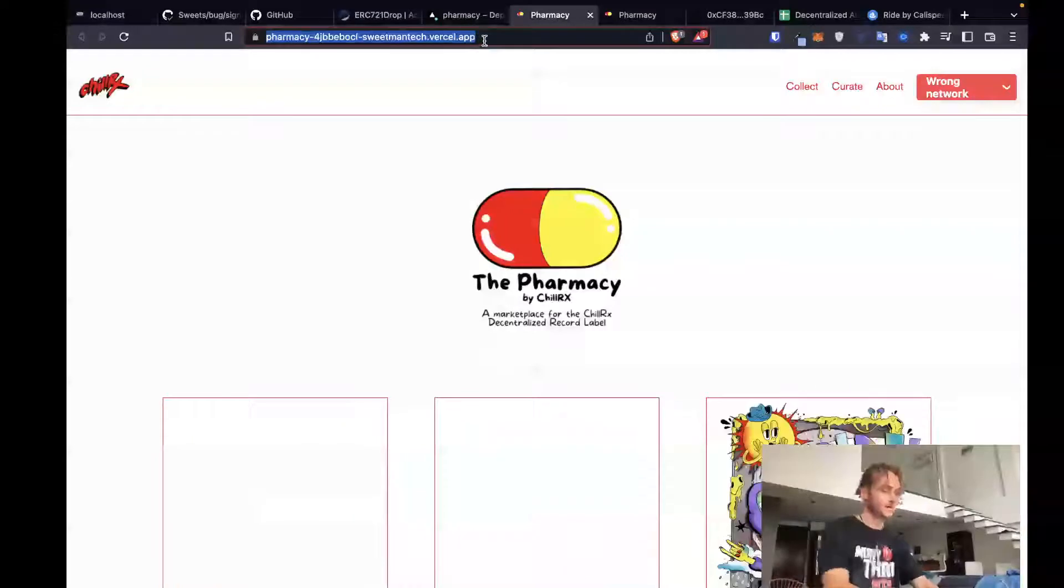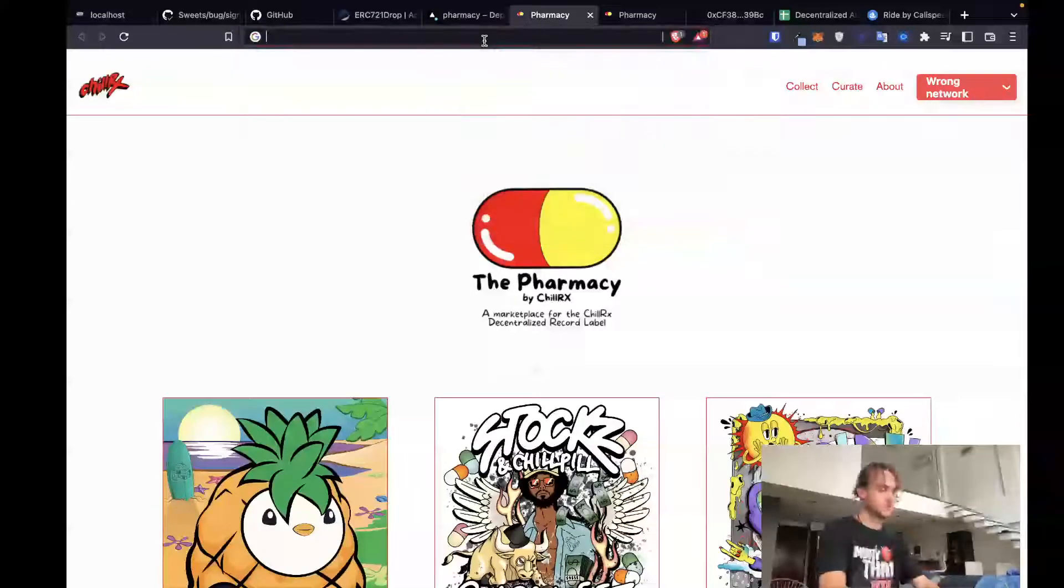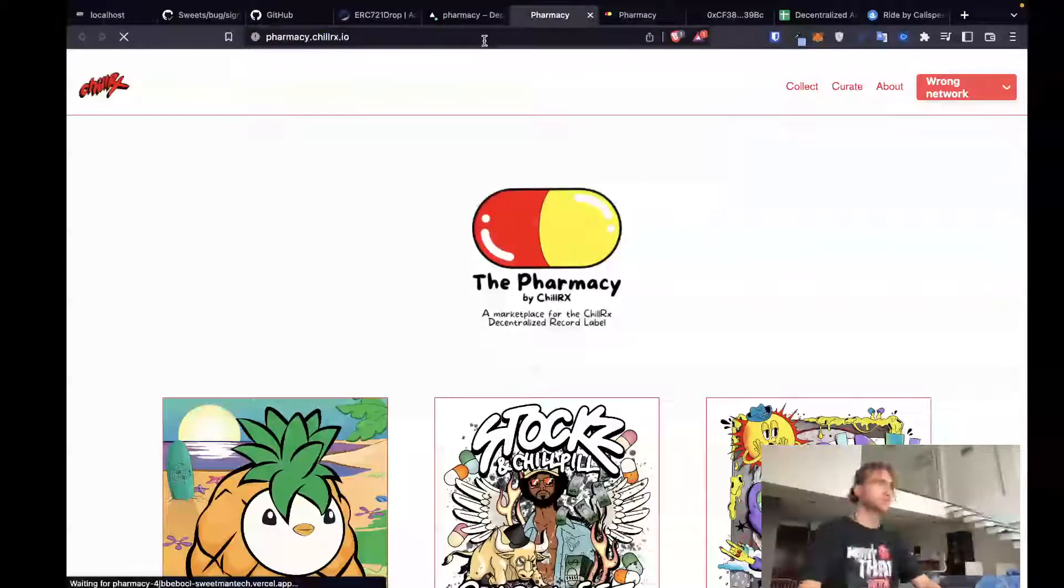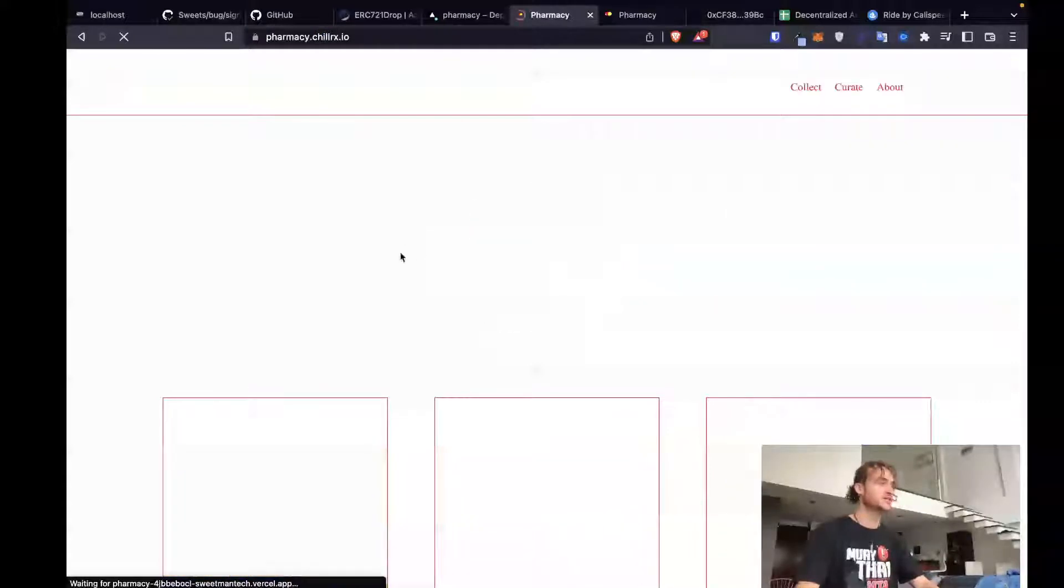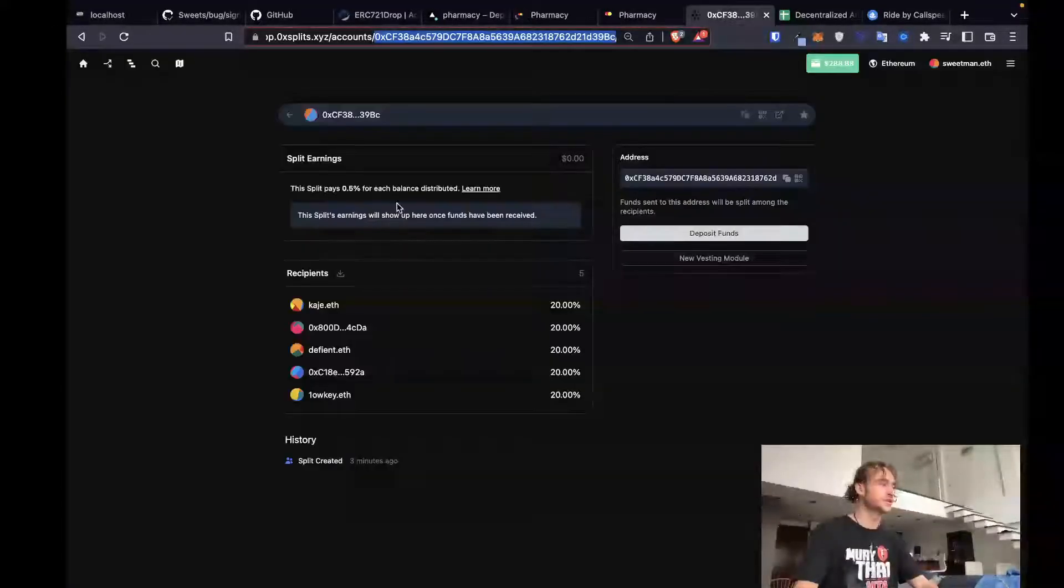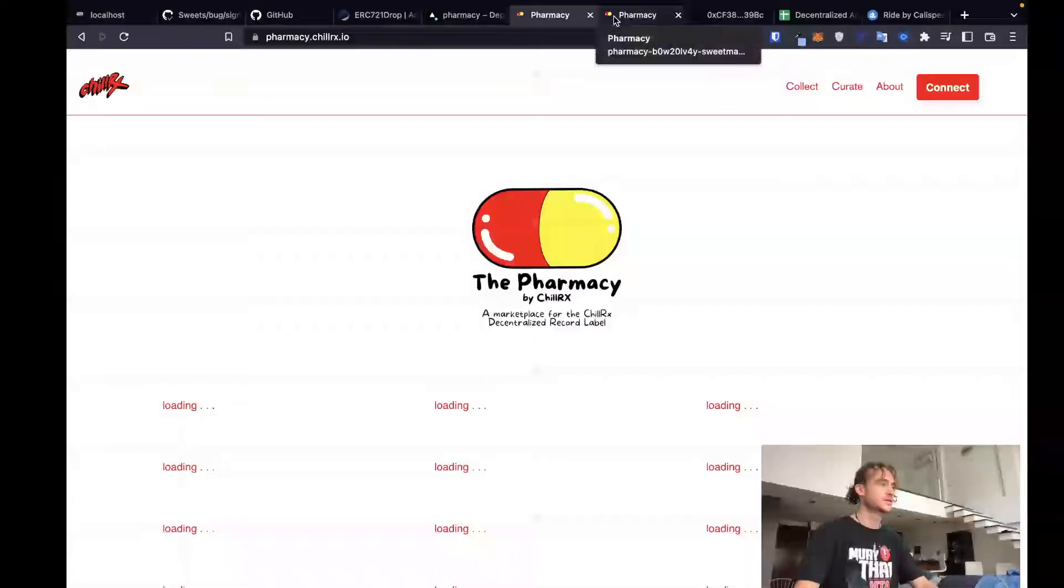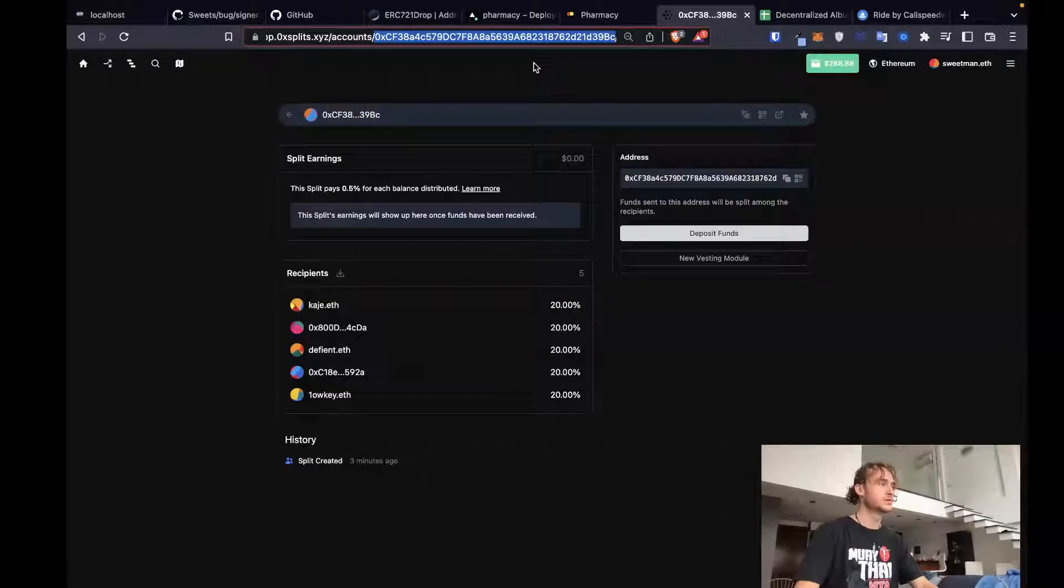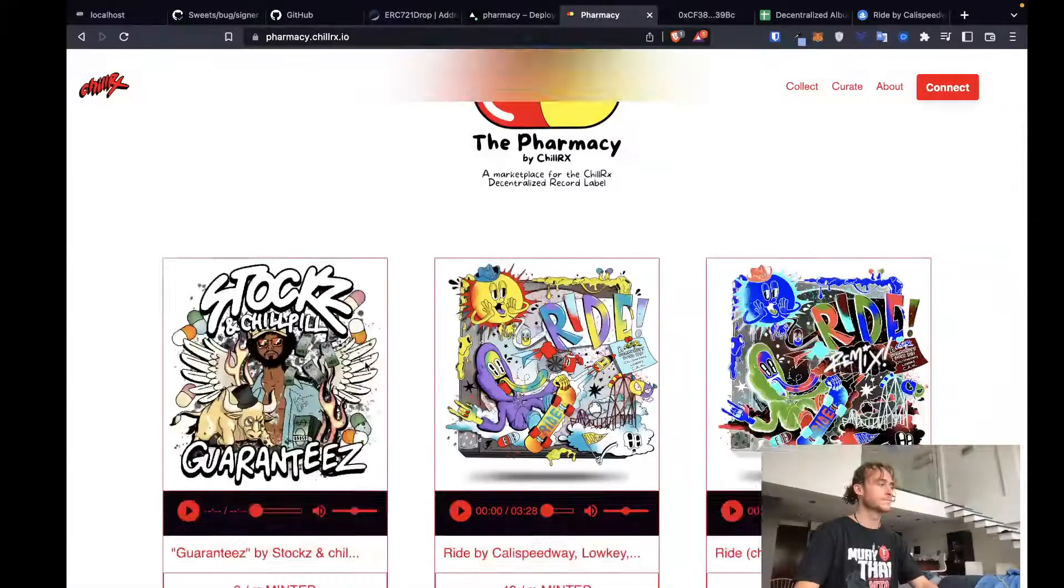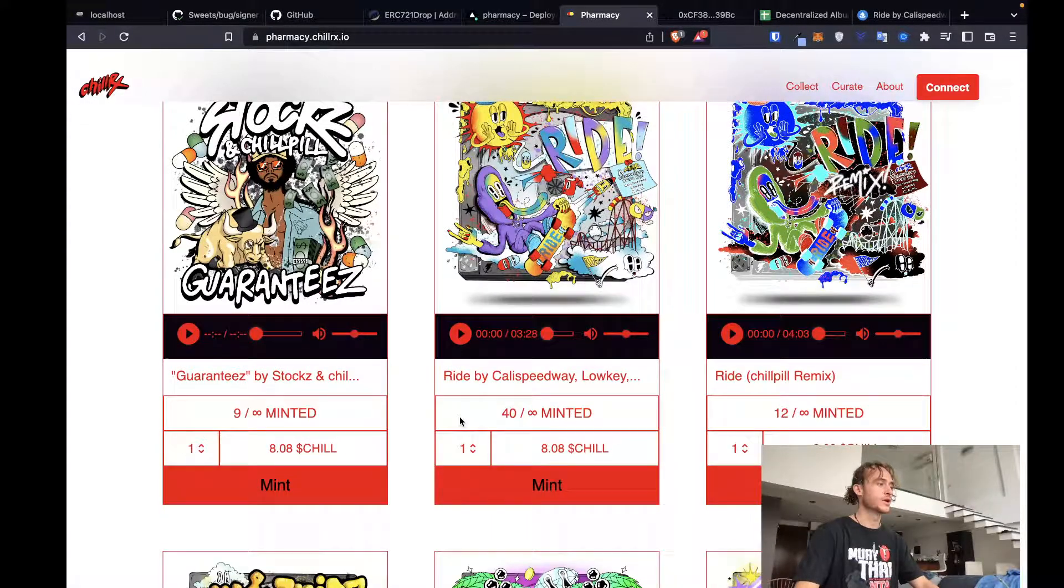Now we can go and we can buy off the pharmacy. We should be able to just buy a ride and then see funds show up inside of the split. Right now there's nothing inside of the split. But I should be able to come here now and then buy a ride.